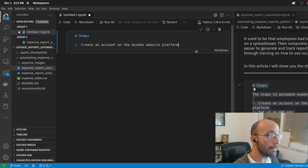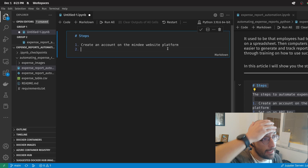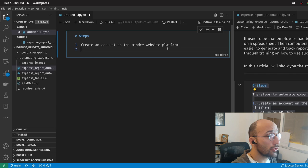The first thing we're going to do is create an account on the Mindy website platform. I already did that, but I'll leave a link in the description. The basic idea is that they have a free version where they make available 250 credits that you can use for anything during a month.